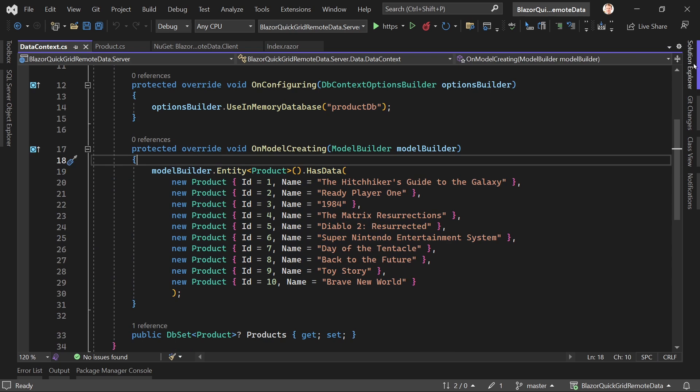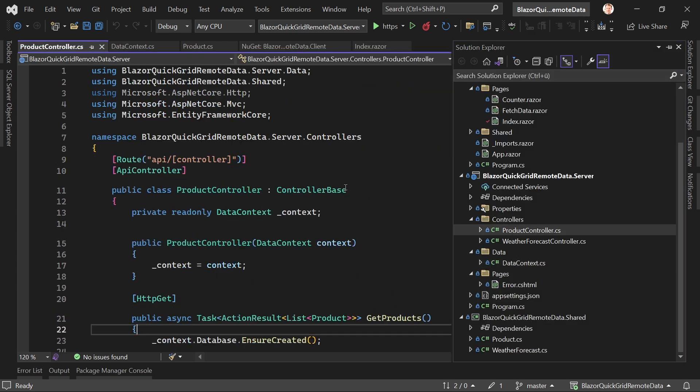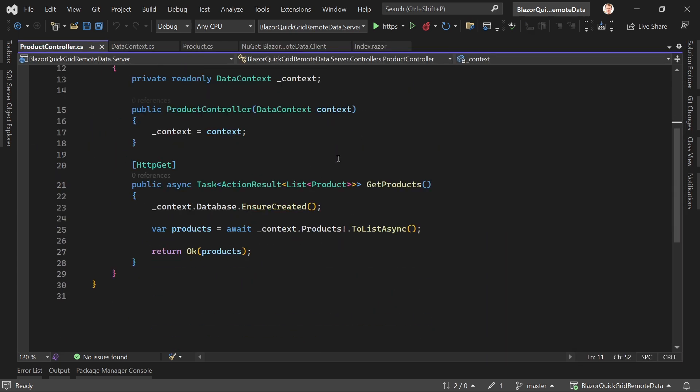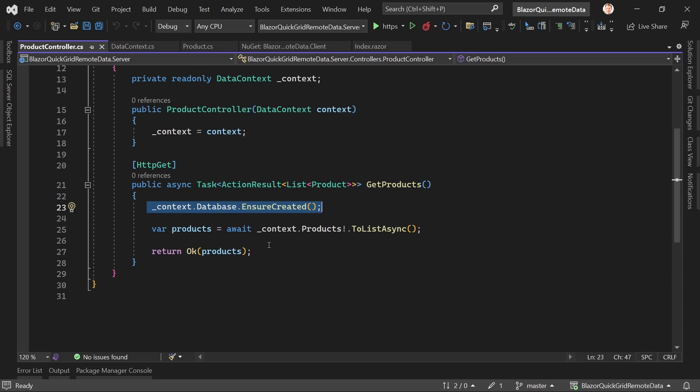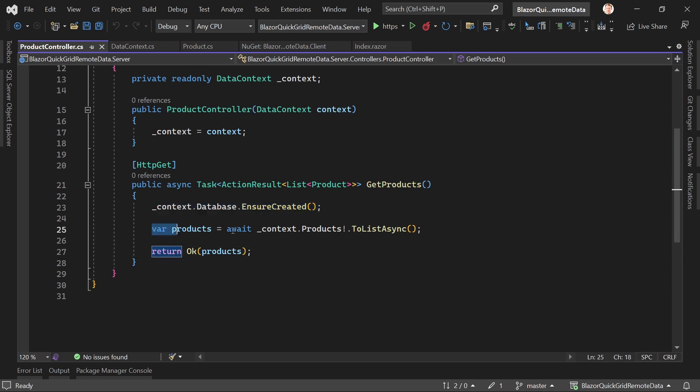In my controller of my Web API, what I'm going to do is I ensure this thing is created. You only have to do this for the in-memory database, and then it simply returns all the products.